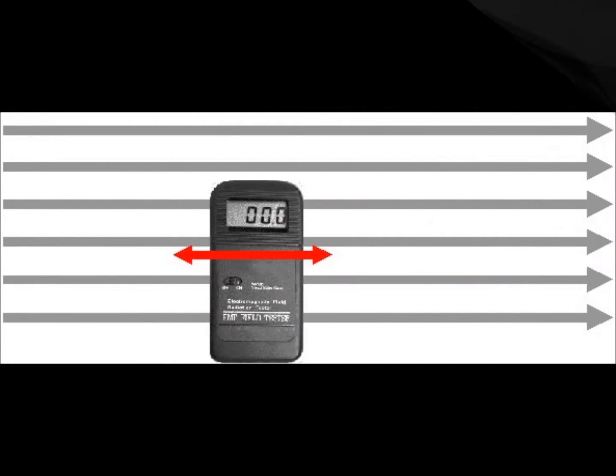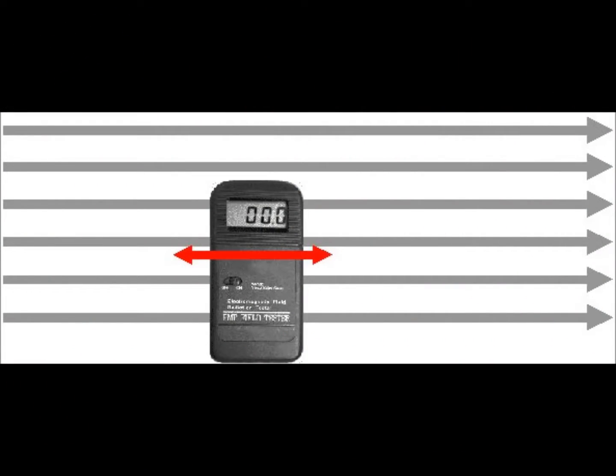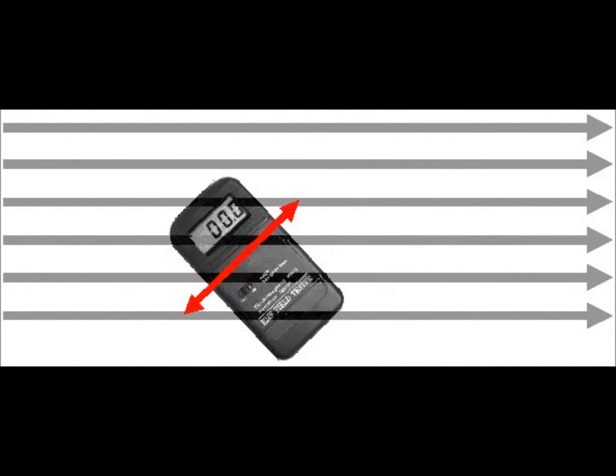The sensor in a one axis gauss meter only looks in one axis. Because magnetic fields are oriented in space, the sensor within the meter can only detect the field properly if it is aligned with the field.